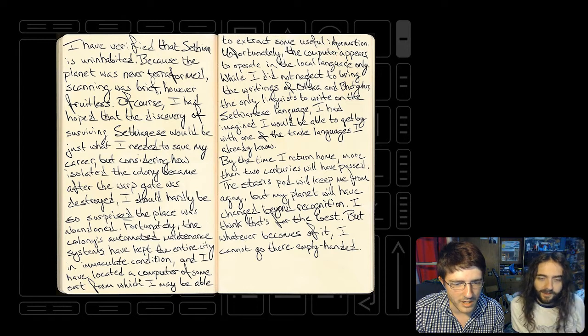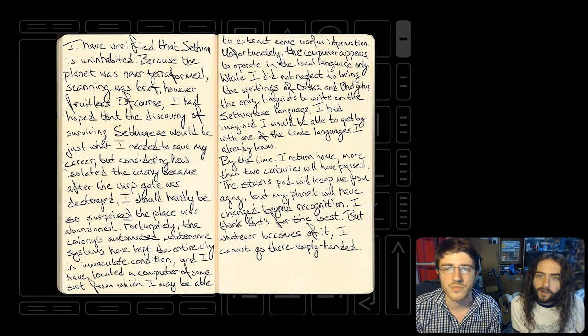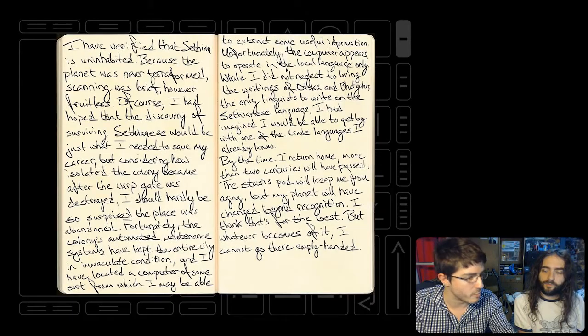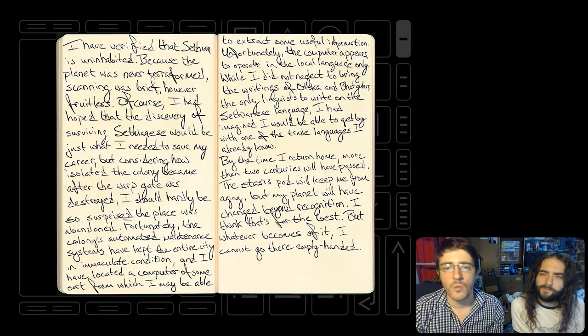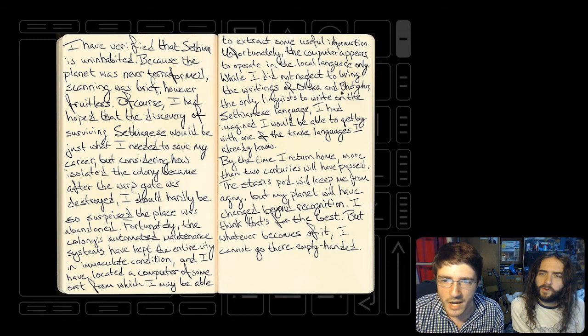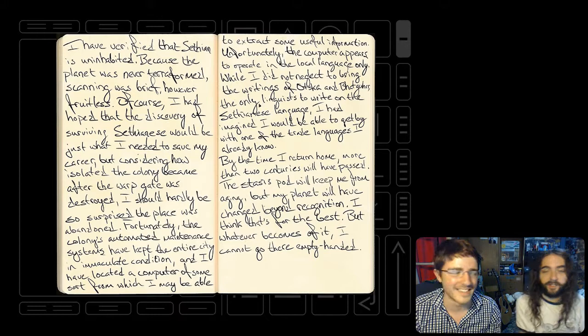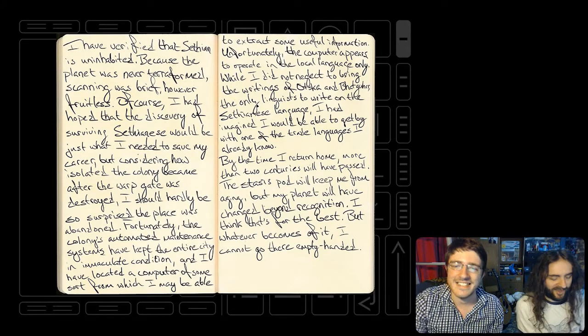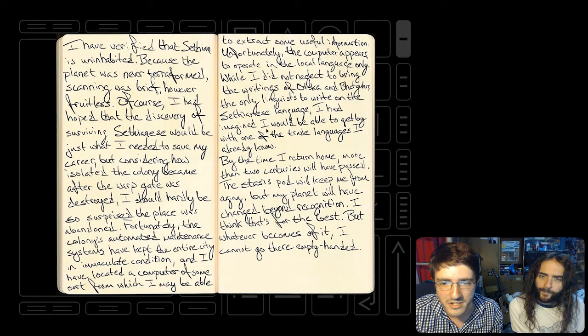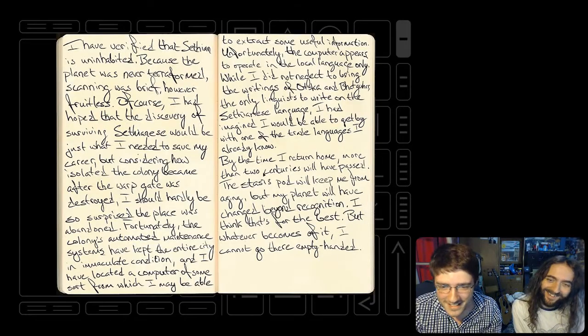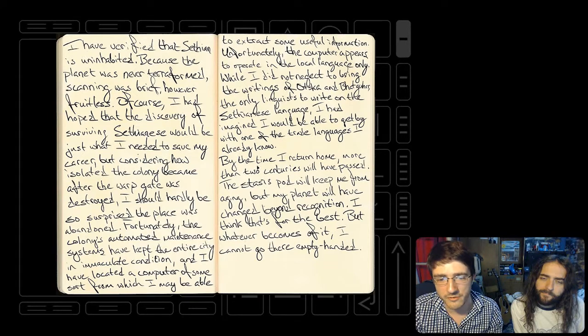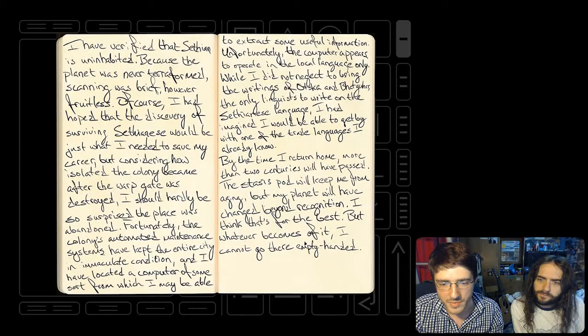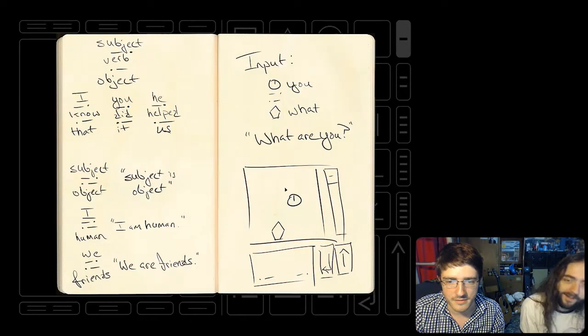But considering how isolated the colony became after the warp gate was destroyed, I should hardly be so surprised the place was abandoned. Fortunately, the colony's automated maintenance systems have kept the entire city in immaculate condition. I have located a computer of some sort from which I may be able to extract some useful information. Unfortunately, the computer appears to operate in the local language only. So I'm like a scientist man and I found this computer.